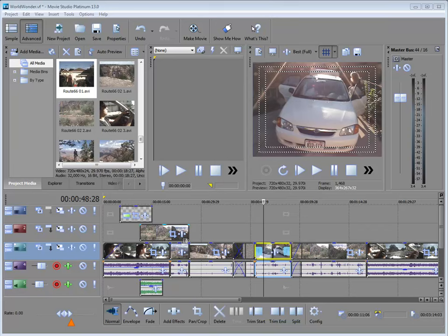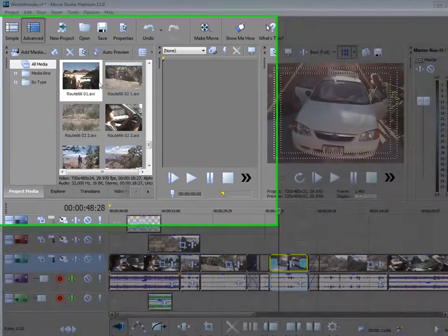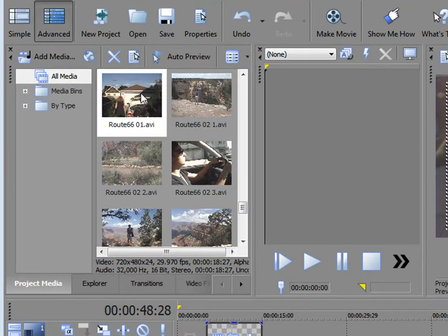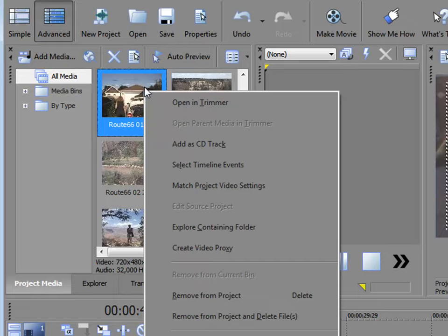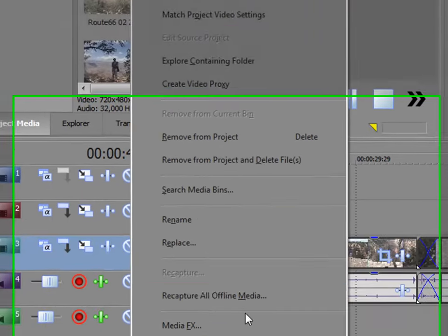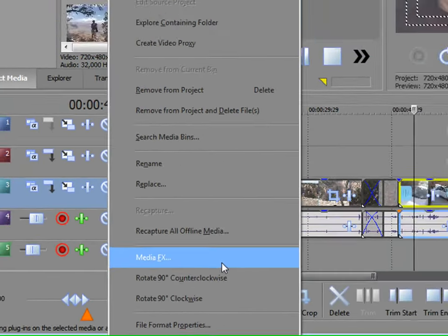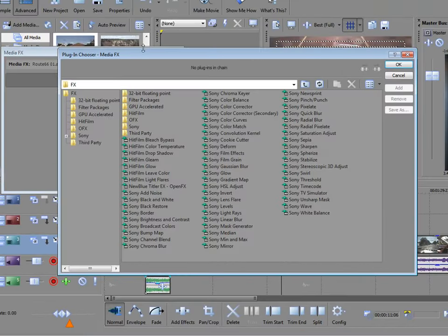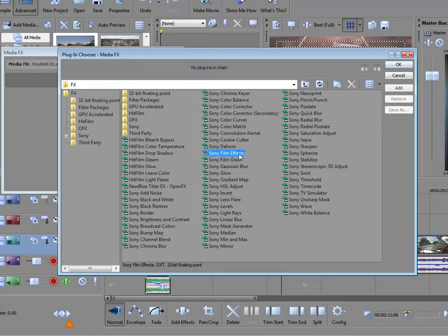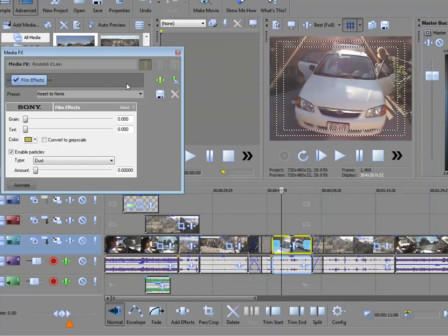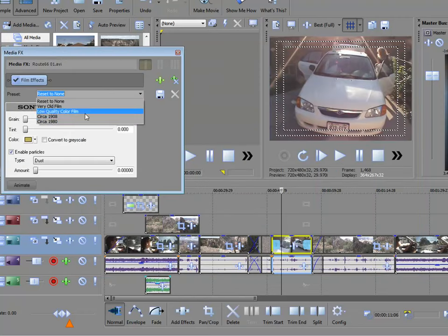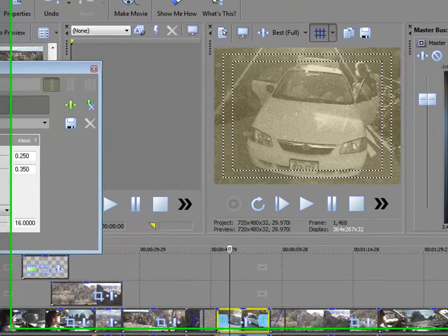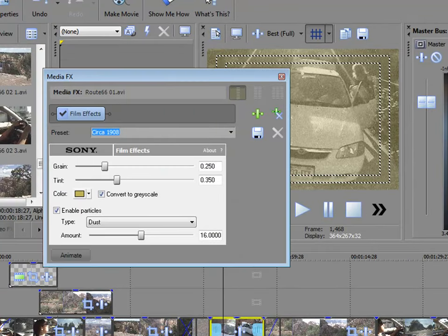For instance, we've got this clip here of this car, and I've got it selected, the original clip selected in Project Media. If I right-click on it, I can select Media Effects and apply an effect to the original media file. In other words, if I were to select Sony Film Effects and add it, and make this look like a 1908 movie, it's now pre-applied to this clip.